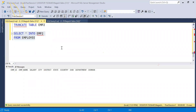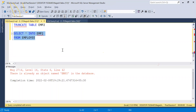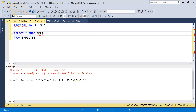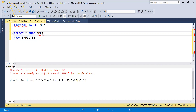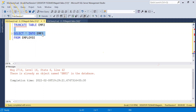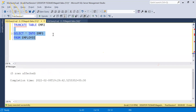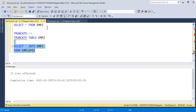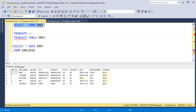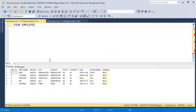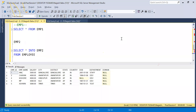Yes, it copies only the data. After execution, it confirms EMP2 is already available. SELECT INTO creates a new table with the data of an existing table. Let's verify with SELECT * FROM Employee3 — this confirms the data.